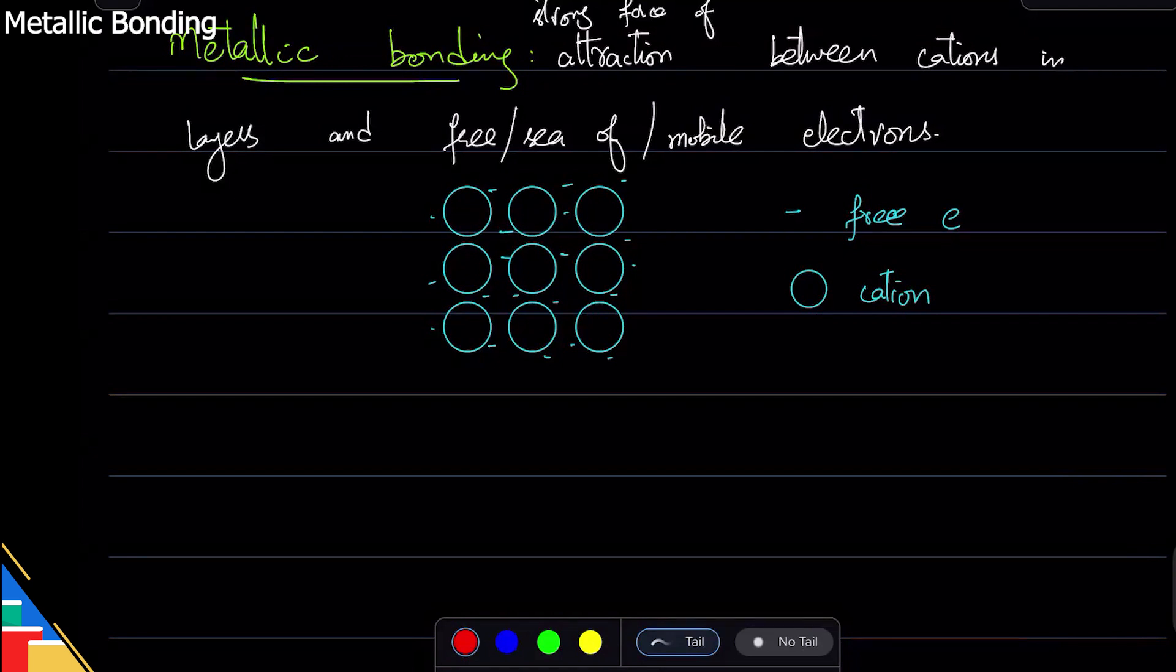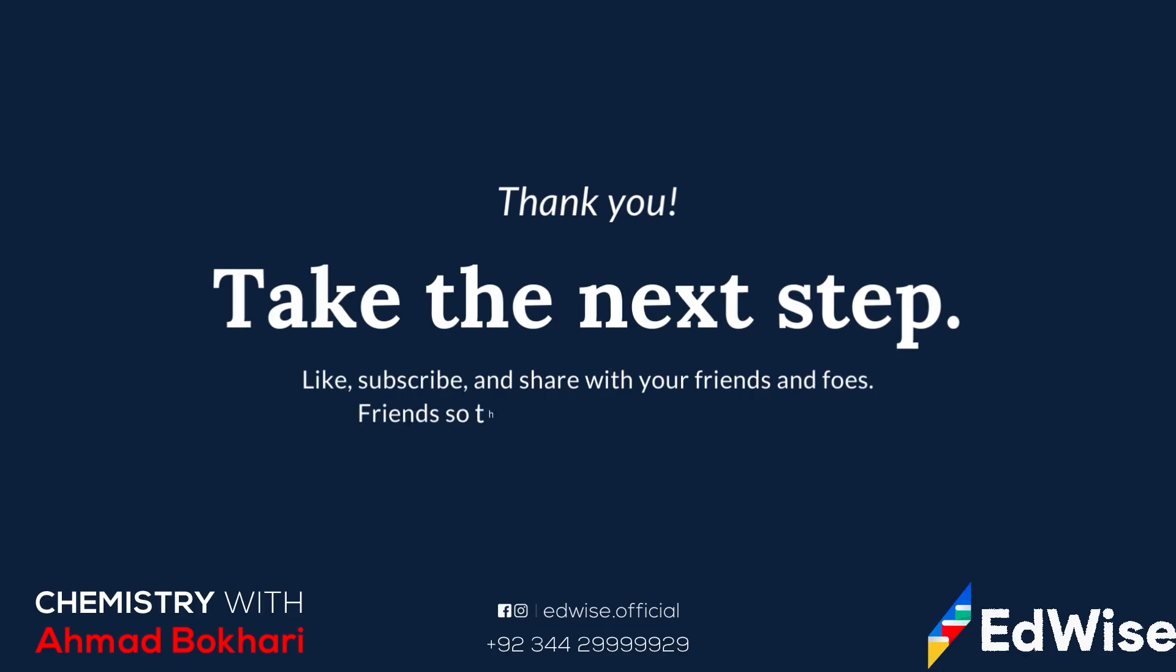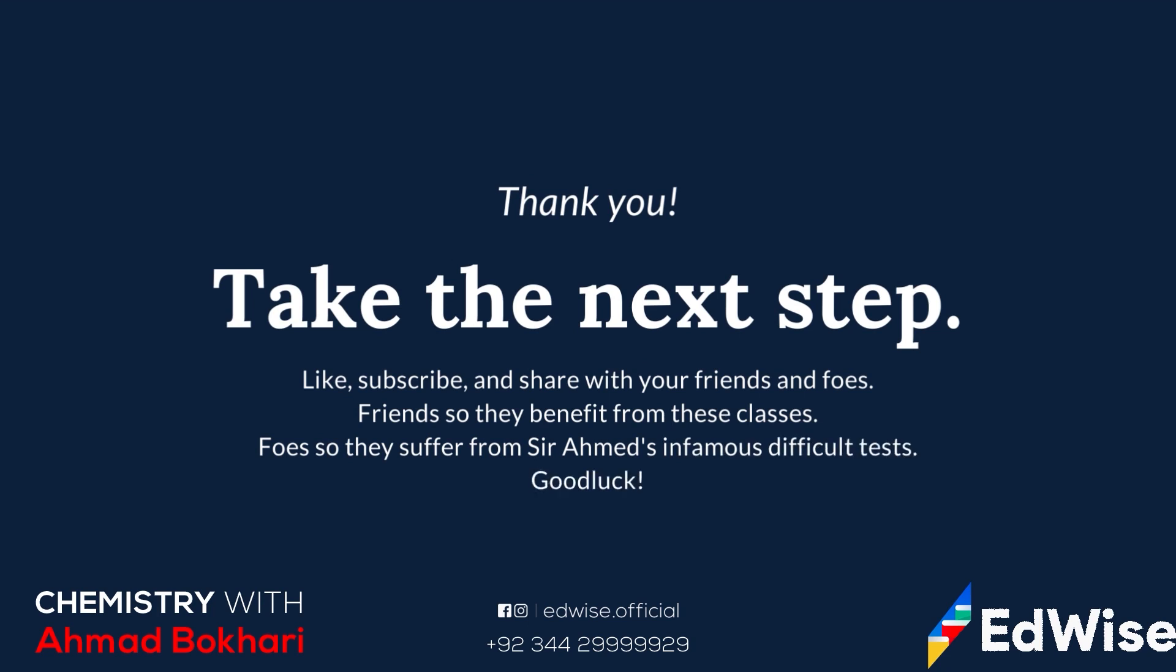So in metallic bonding, electrons are lost, they are free, there is a sea of electrons, and that is why you get the bonding.